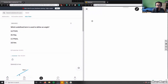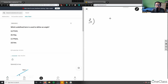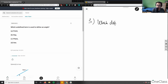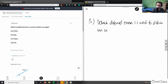Okay, this is question 3. It's asking which undefined term is used to define an angle. This is more of a concept or math terminology question. So, which defined term is used to define an angle?